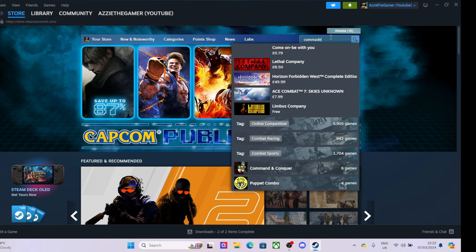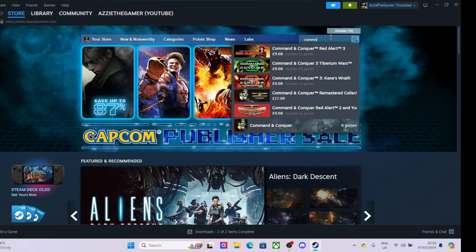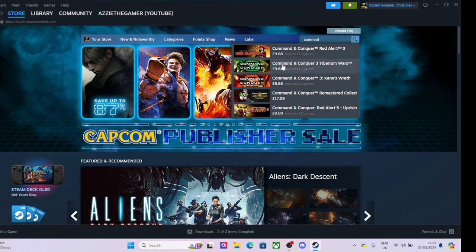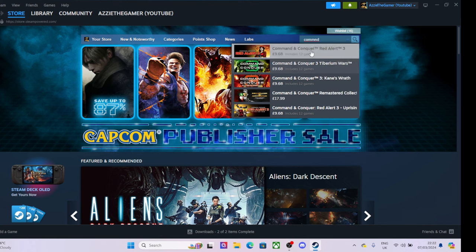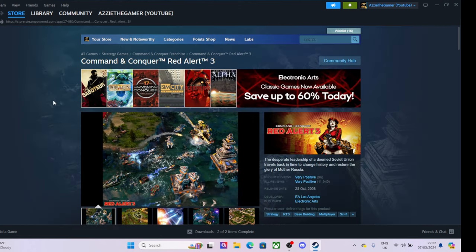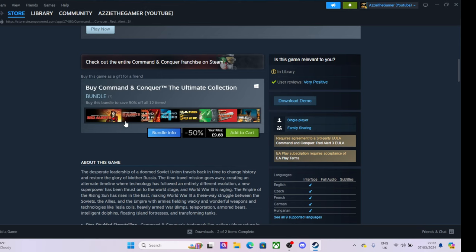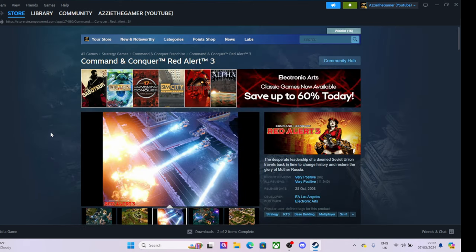Let me type it in - Command and Conquer. They're all on Steam, and they're all on sale at the moment. Let me go on it. Yeah, that whole bundle with all the games is only 10 pounds, which is absolutely fantastic.